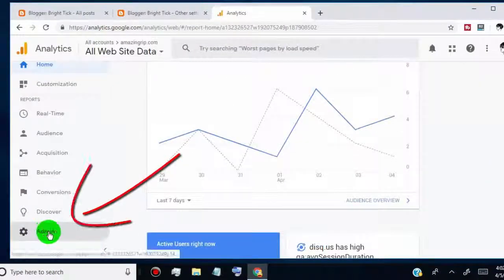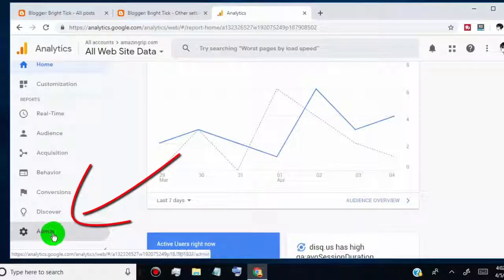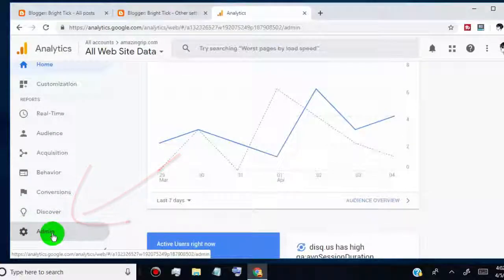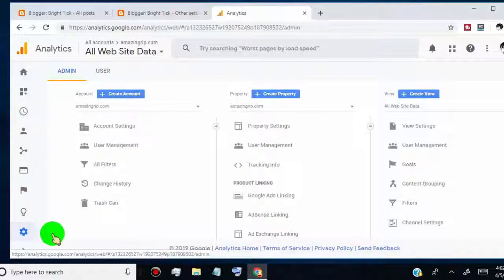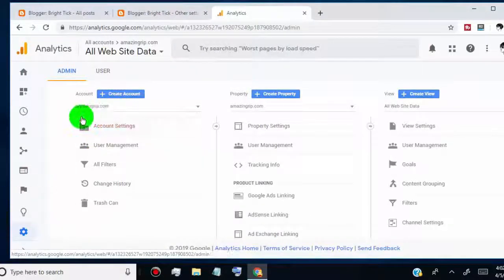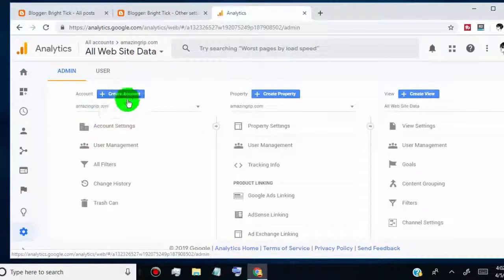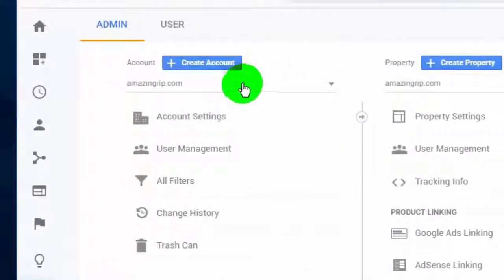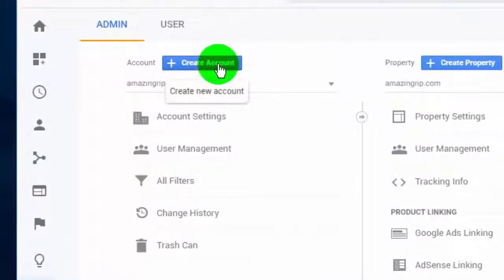Once you're on Google Analytics, click on Admin. Here you can create a new property ID for your website in the same account, but I recommend you create a separate account for each website. So click on Create Account.